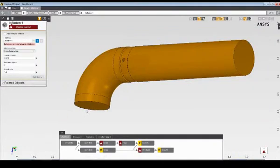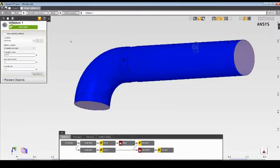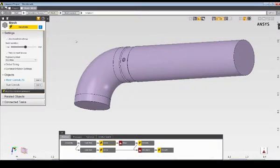Specifying inflation will create layers of prism elements adjacent to the fluid wall boundaries. Once inflation is specified, I'll accept the default mesh settings and update the mesh task to generate the mesh.